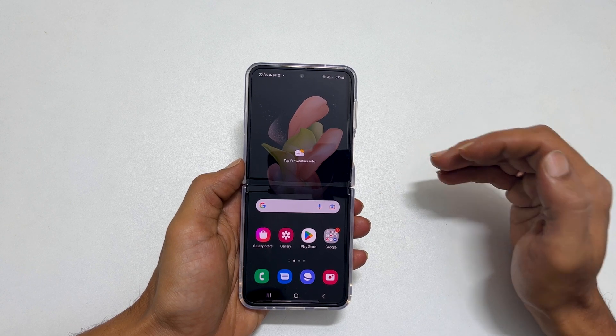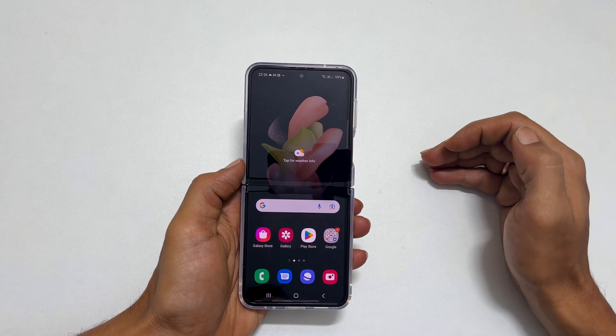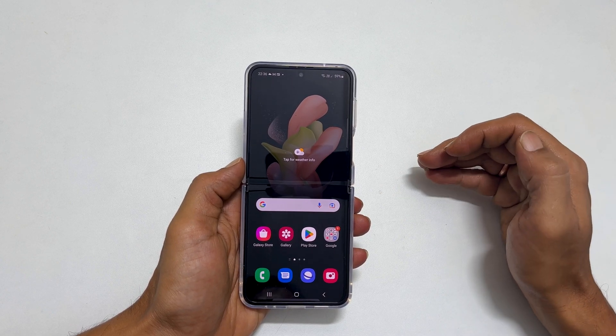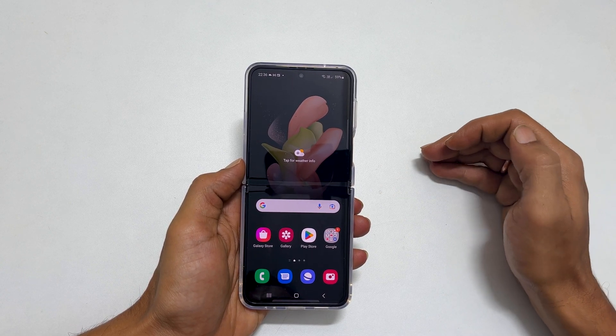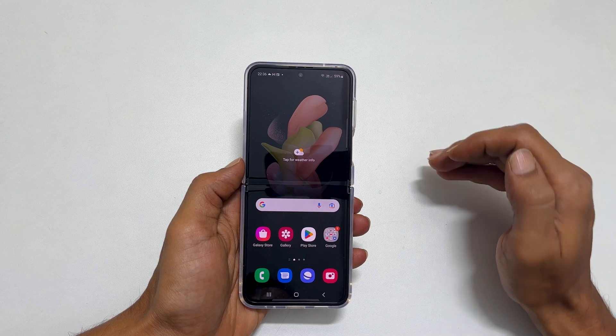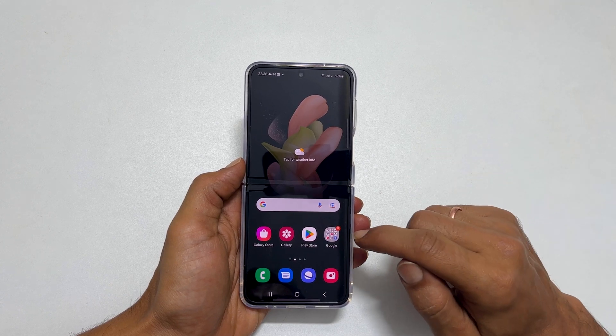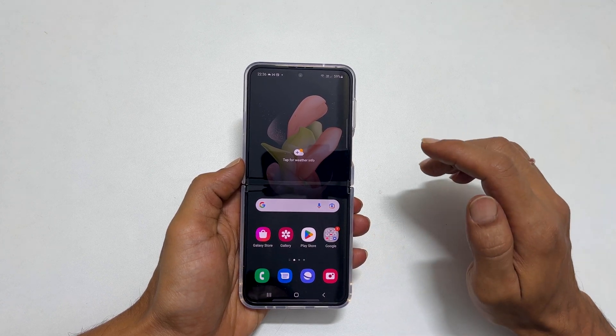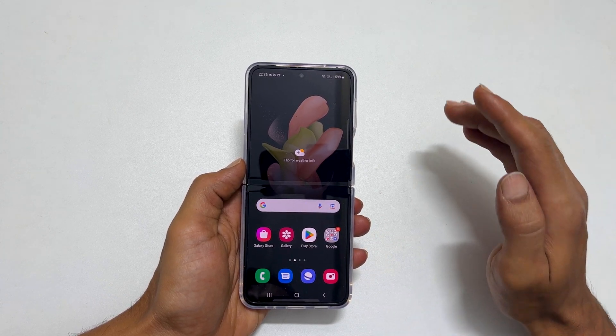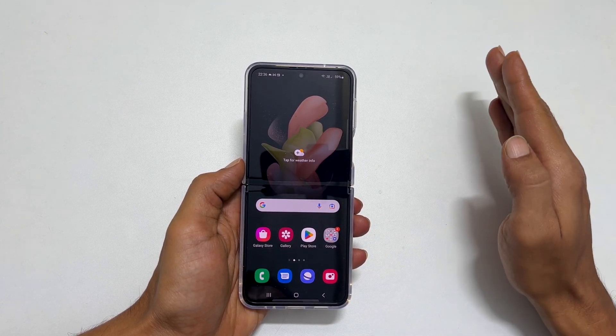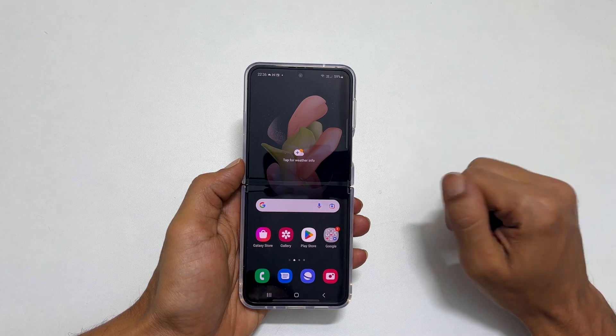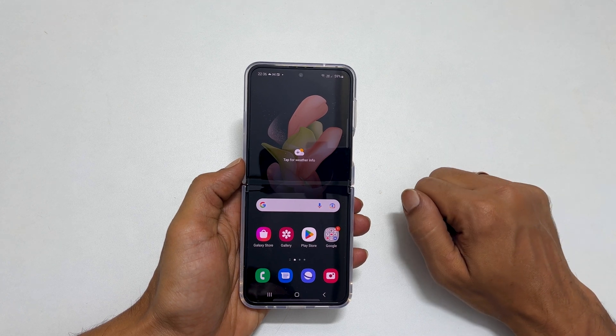Welcome to the channel. In this video I will share how to set different notification sounds in Samsung Galaxy Z Flip 4 for Gmail, text messages and WhatsApp. Let's get started.